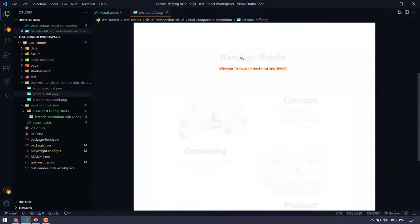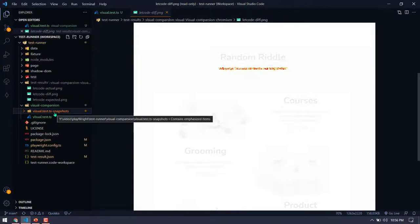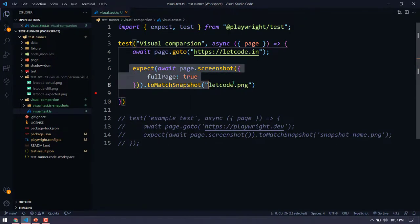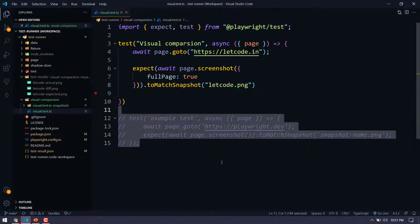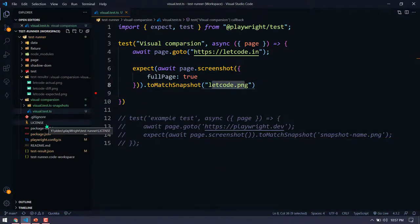That's how visual comparison works — it's a really great feature. Whenever we run our test for the first time it takes all the screenshots, and we can have multiple screenshots within a test or across multiple tests. Based on the file name, the first run stores the base and subsequent runs do the comparison.